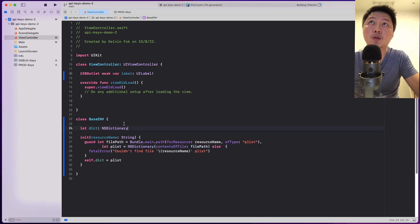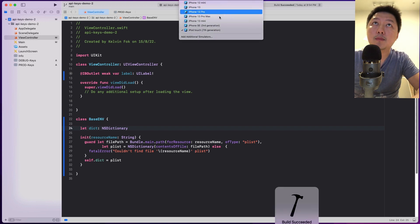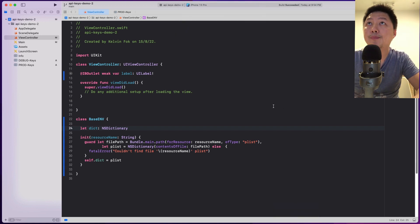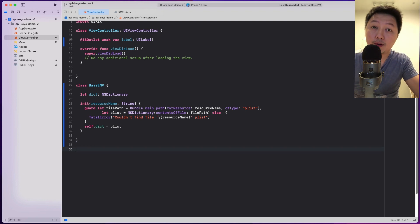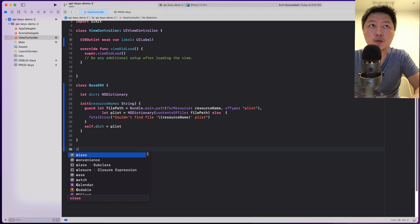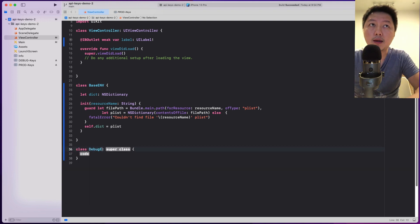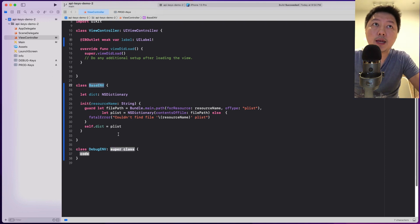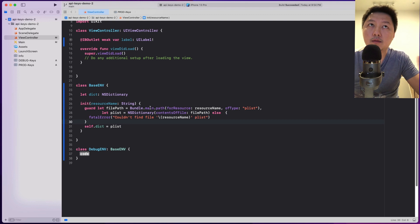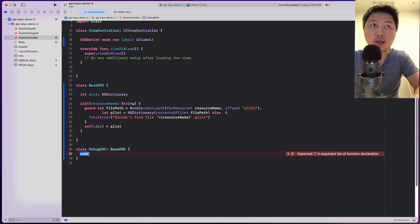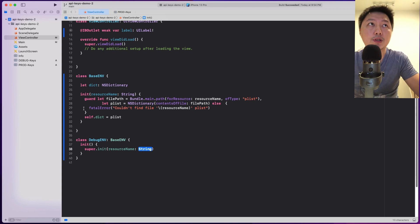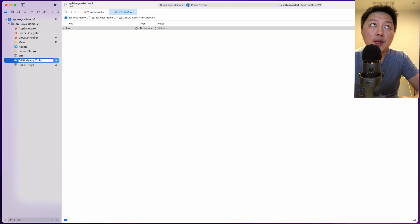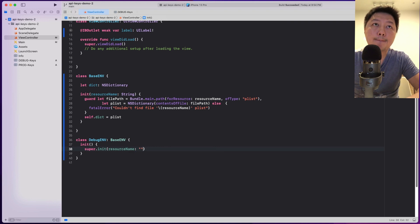Let me do Command-B to make sure it's still building correctly. Let's choose iPhone 13 Pro. So now I'm going to create the two different environments. We have the debug environment as well as the production environment. So: class DebugEnv: BaseEnvironment. The init calls super.init with the resource name, which is debug-keys — the name of the plist file.